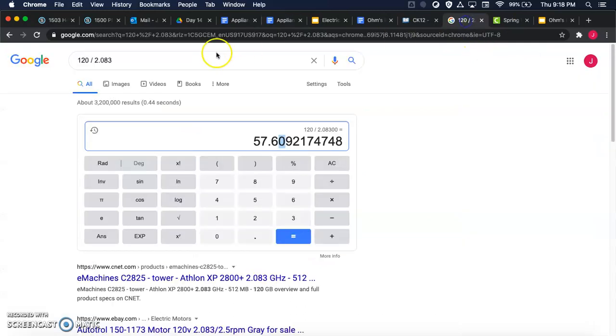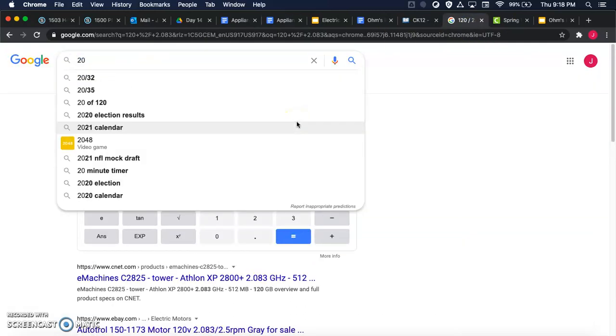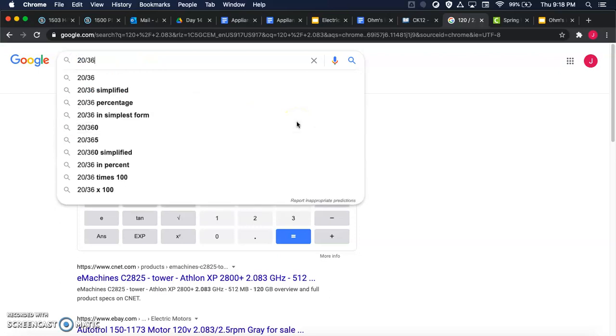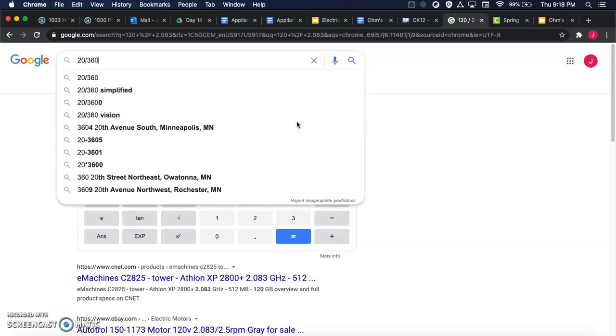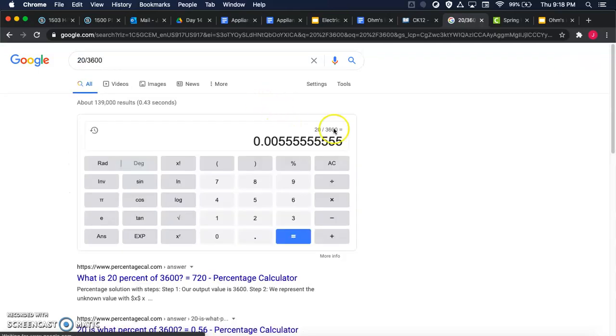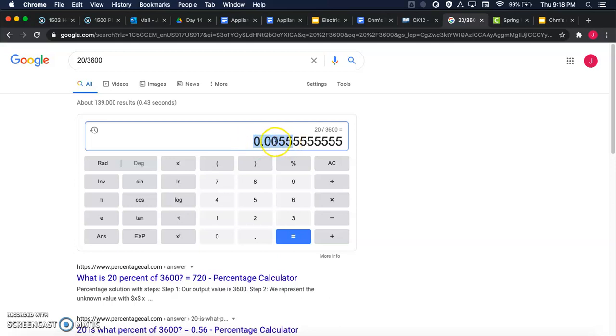So you can see I get 0.005 repeating, so I'm going to take two digits after the zeros. So 0.00 and then 56, right? Because this 5 means that that 5 is going to round up to a 6.